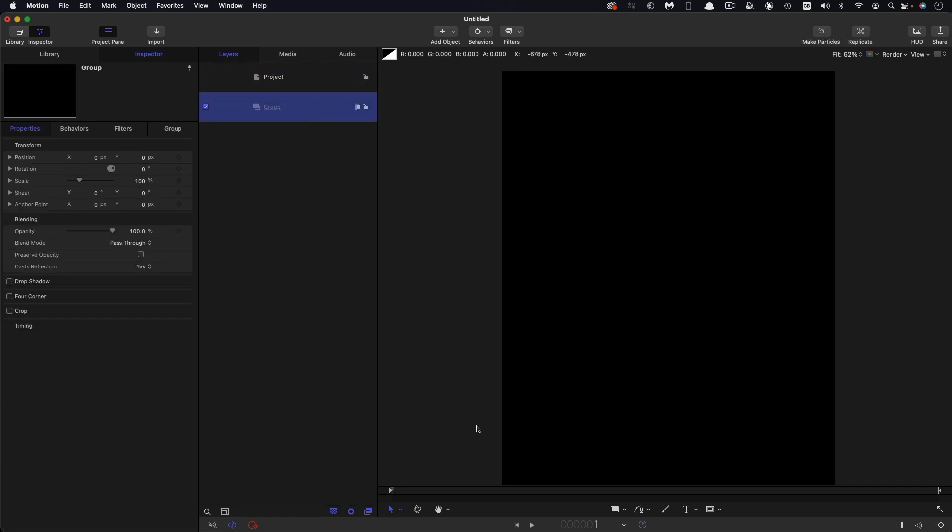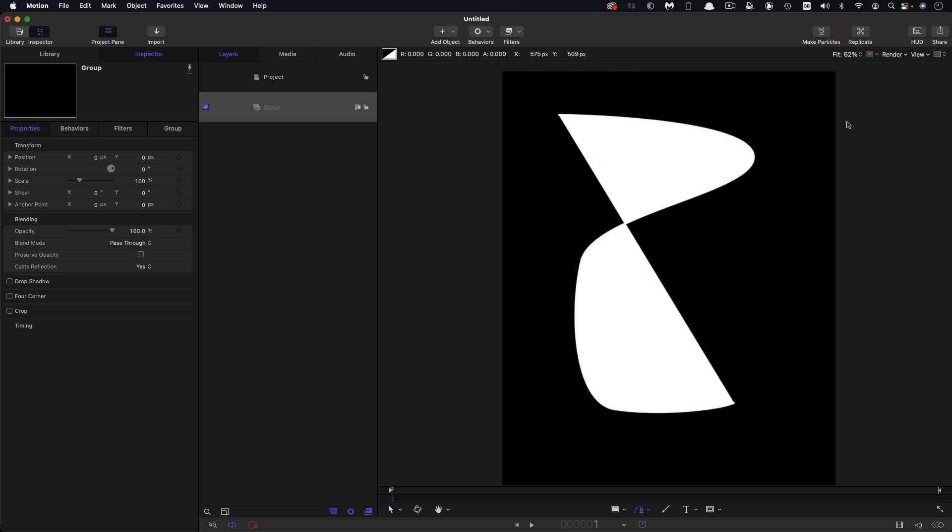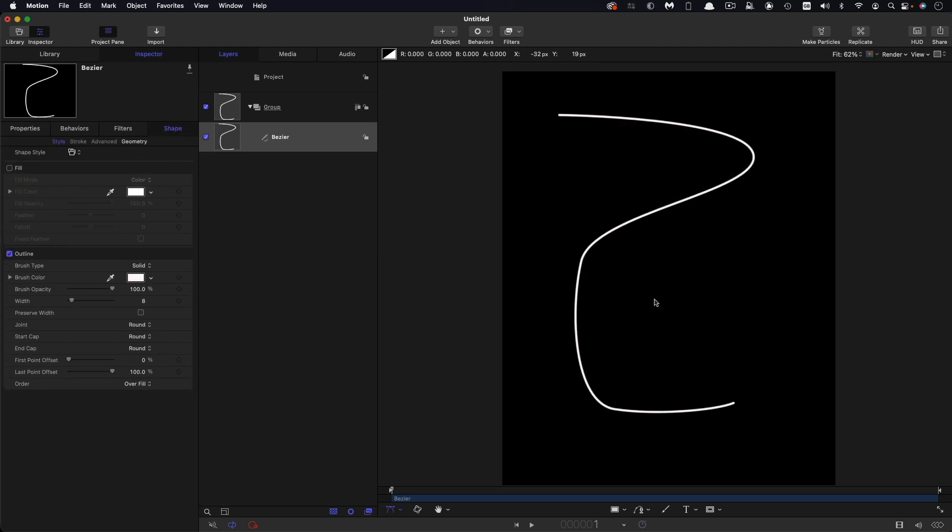The first thing I want to do is come down and grab the Bezier tool and I'm just going to draw out the sort of shape that I want for my text to follow. Let's turn off the fill just so we can see the outline and I'm going to do a little bit of tweaking on that shape just to get it the way I want.